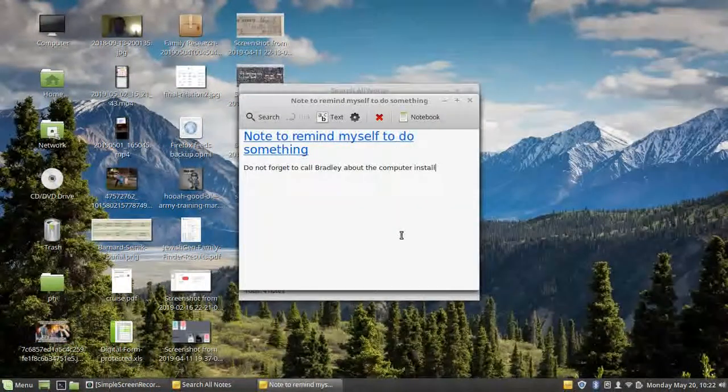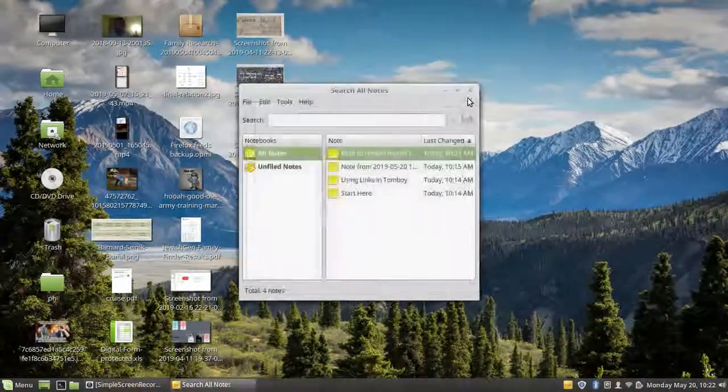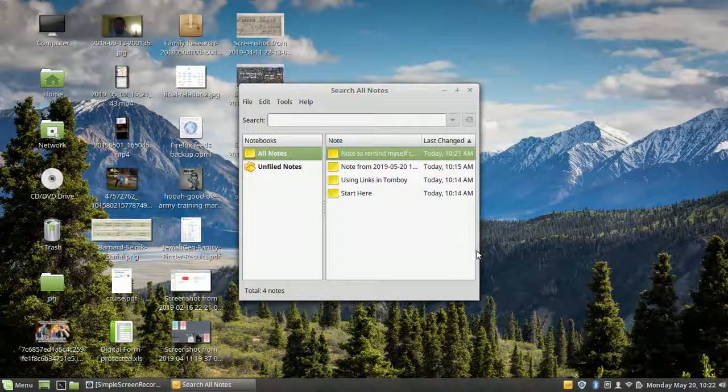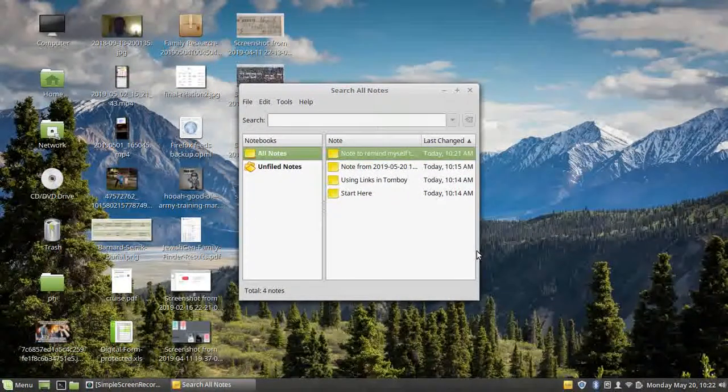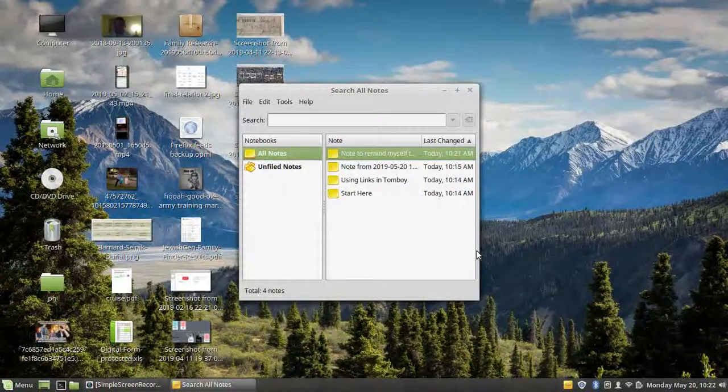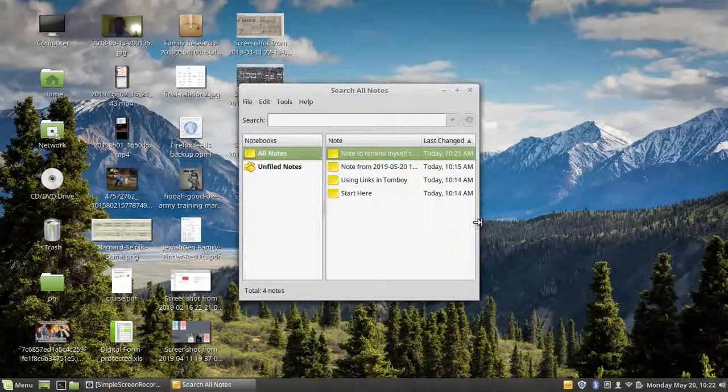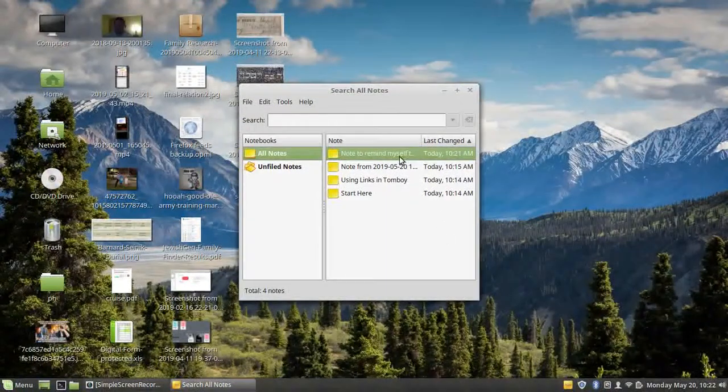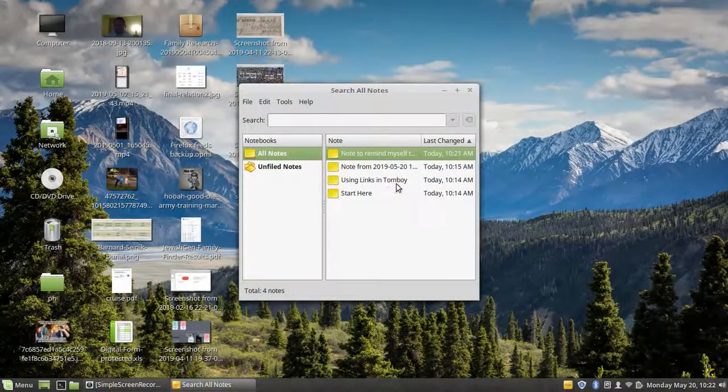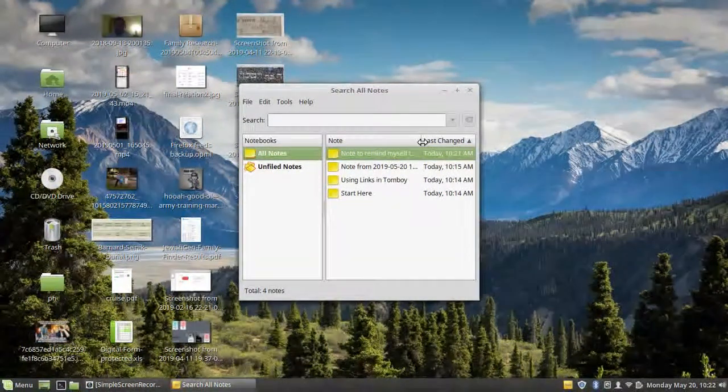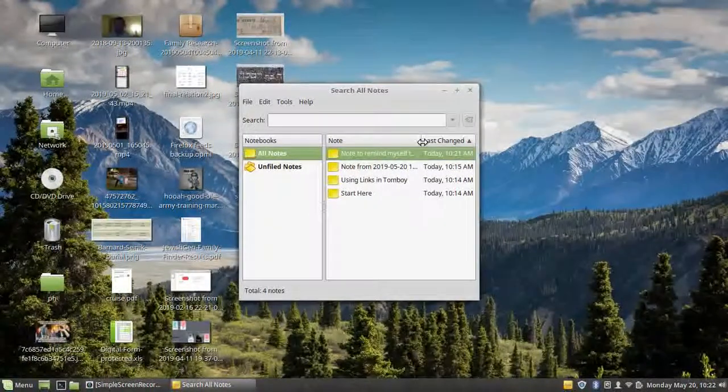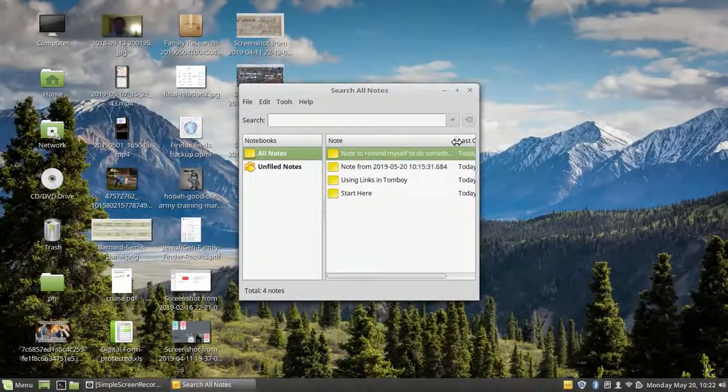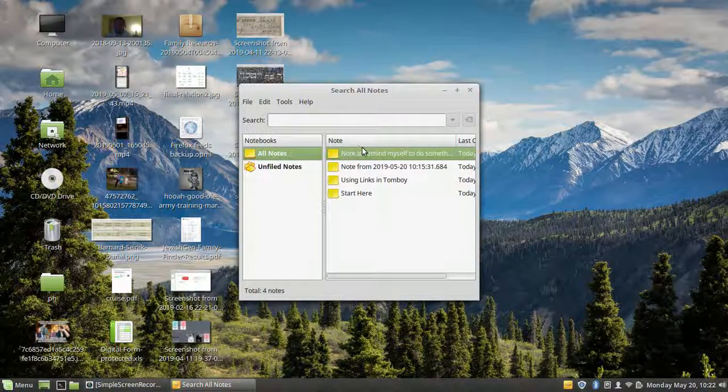And you just need to open that note. So basically, what you can do in a work environment or anything is have Tomboy notes open just sitting on the screen. And you see the notes here, the descriptions. Just create new notes. Close the notes as you need to. And you'll be done.